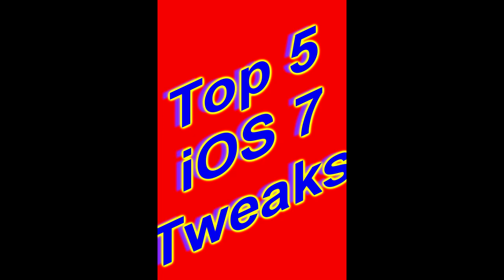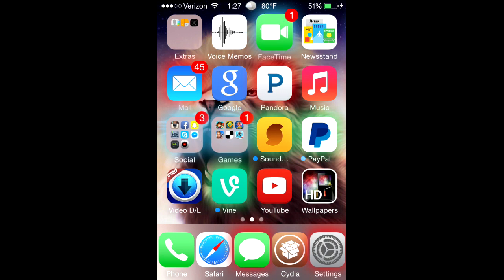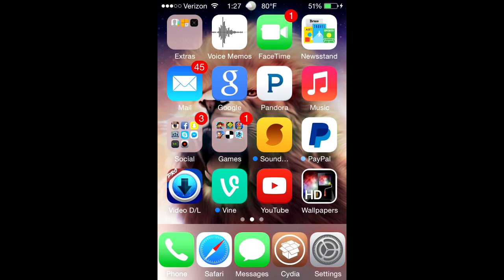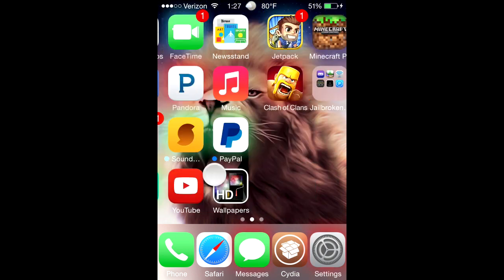Some tweaks that I have that I thought were pretty cool and I'd share with you. So let's get right into it. The first one, as you can see, the icons they're glowing and doing that animation.